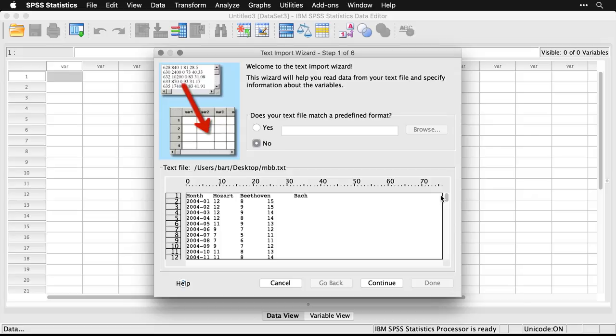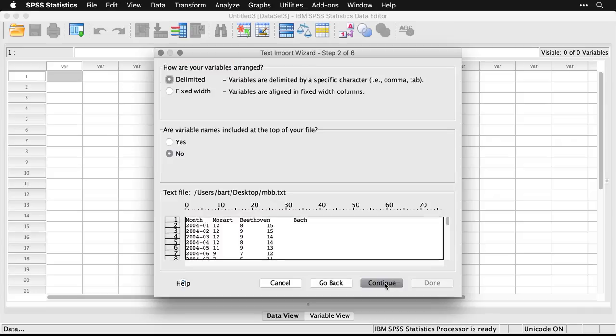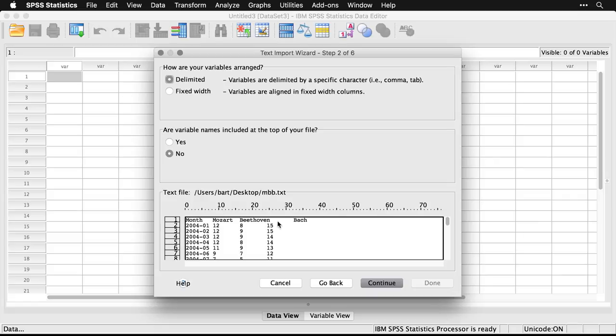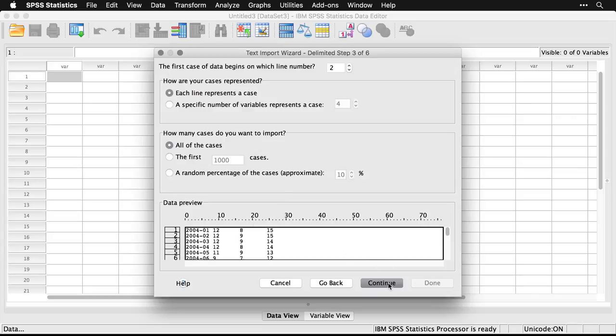Now I have the SPSS text import wizard. We can scroll through most of this pretty quickly. It asks if it matches a predefined format, something I would have saved somewhere else, it doesn't. It asks if they're delimited, yes, they're delimited by tabs. Are the variables included at the top of the file? You see how they show up here as the first row. I click Yes, and now it excludes those because it knows they need to be in the header of the data file. Hit continue.